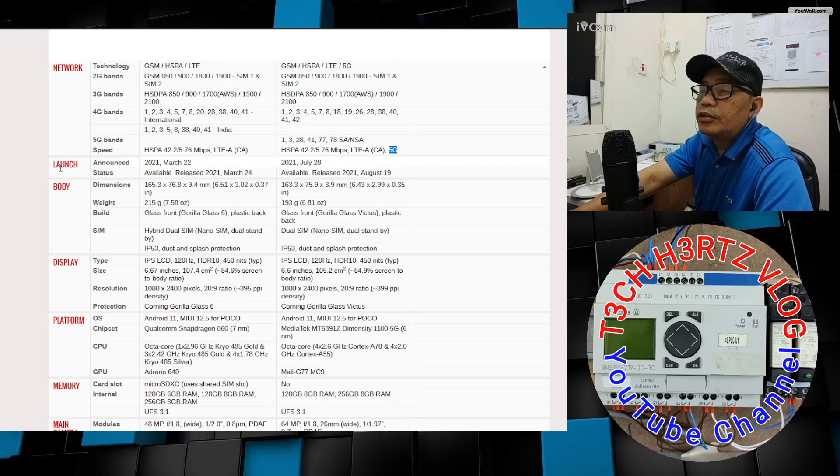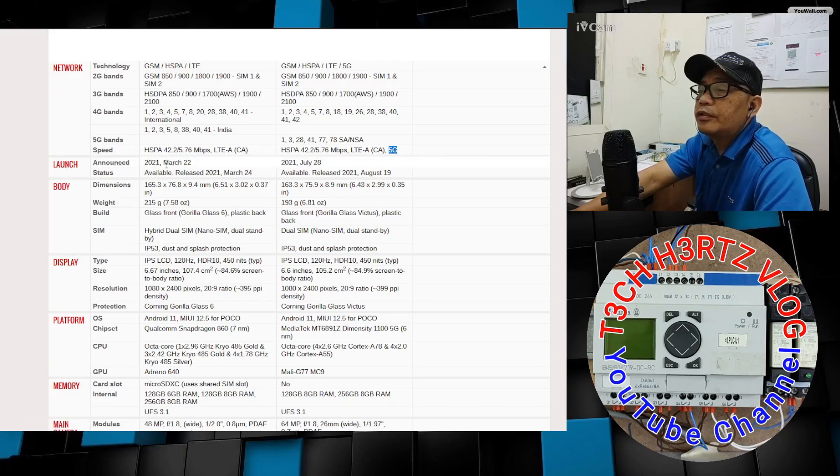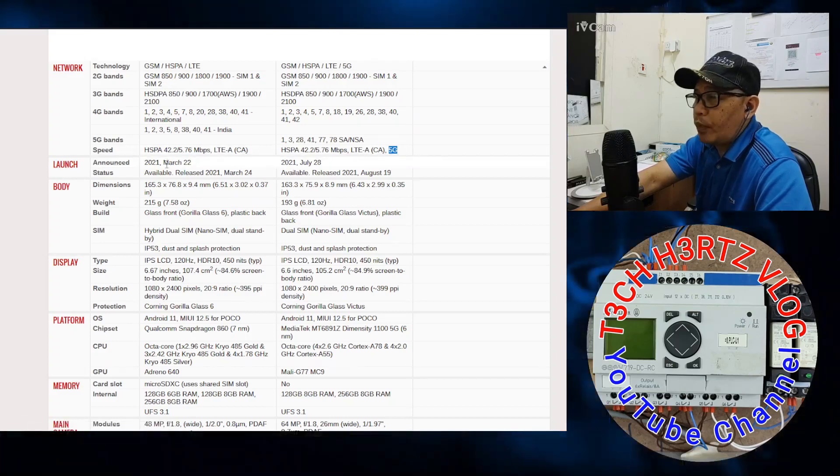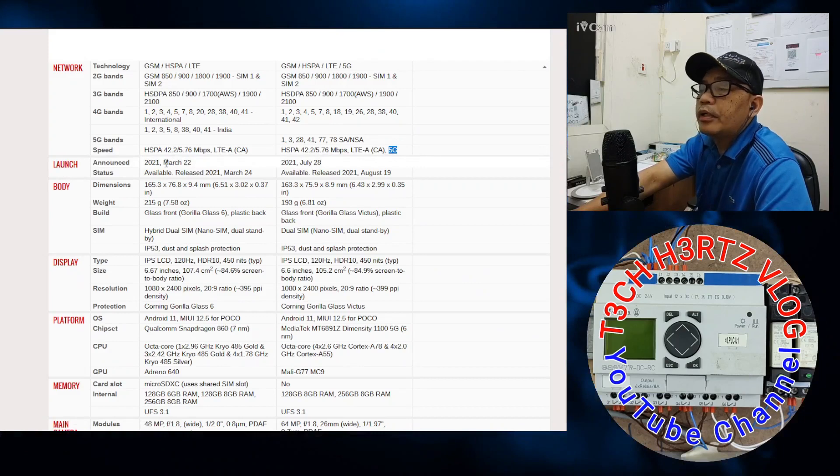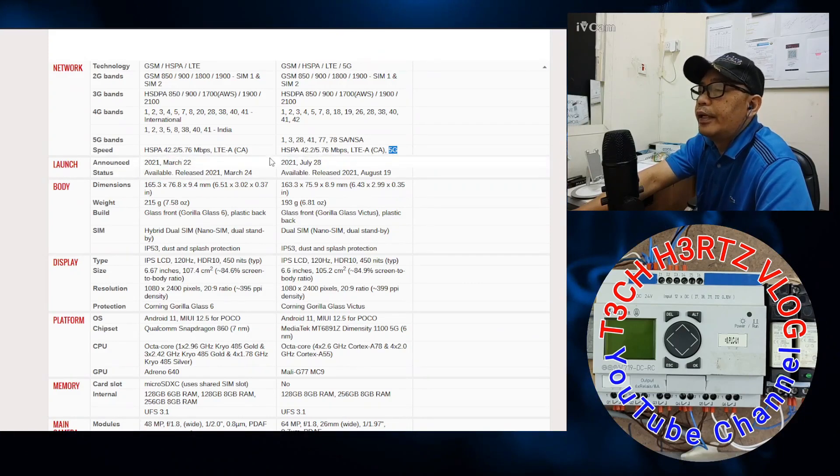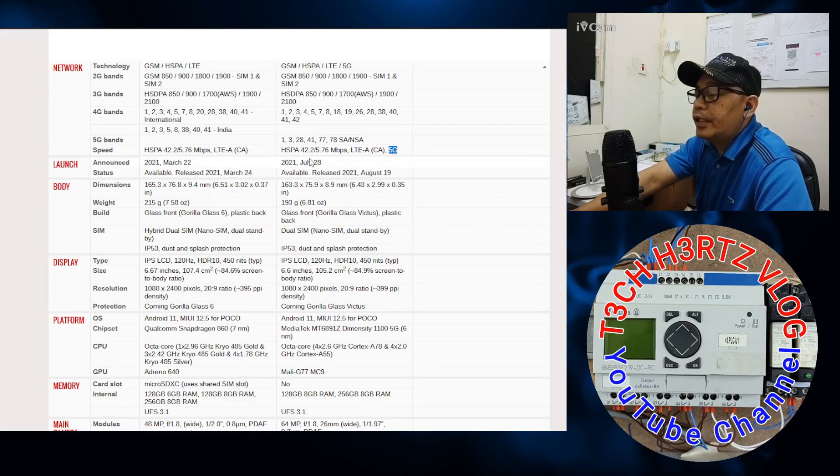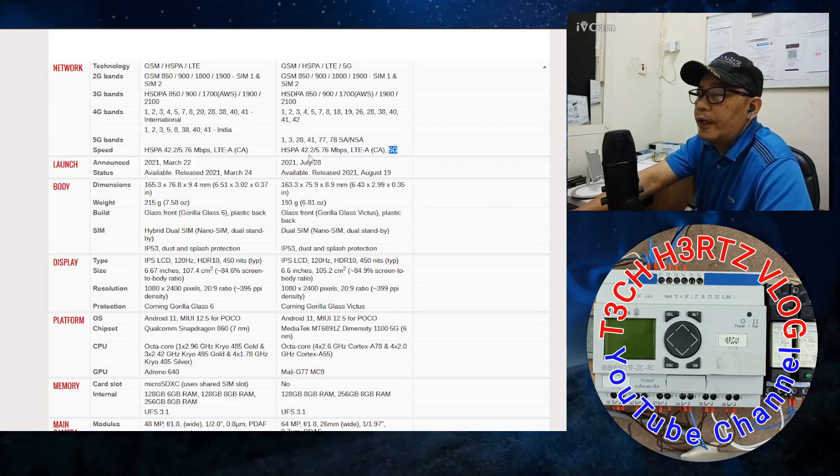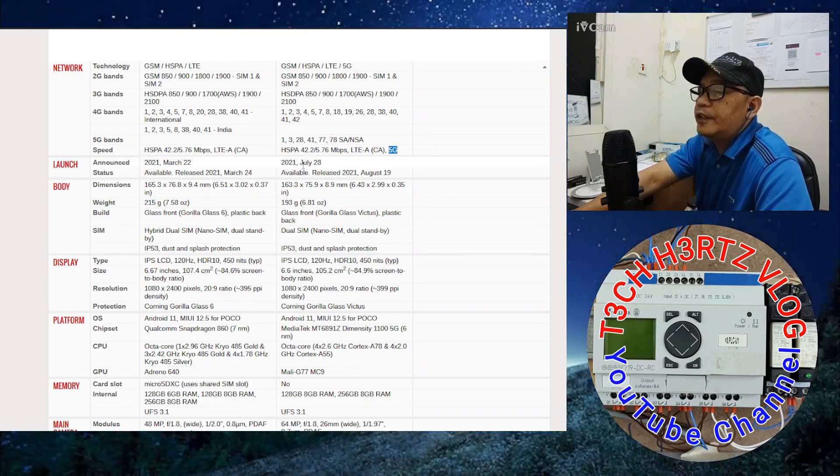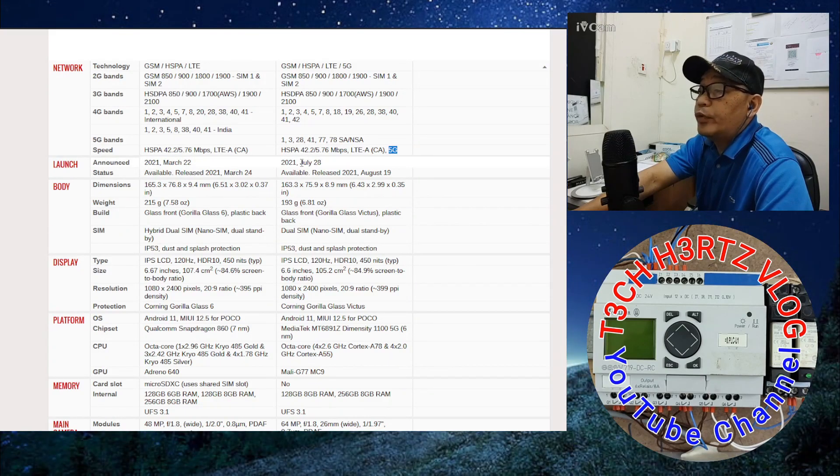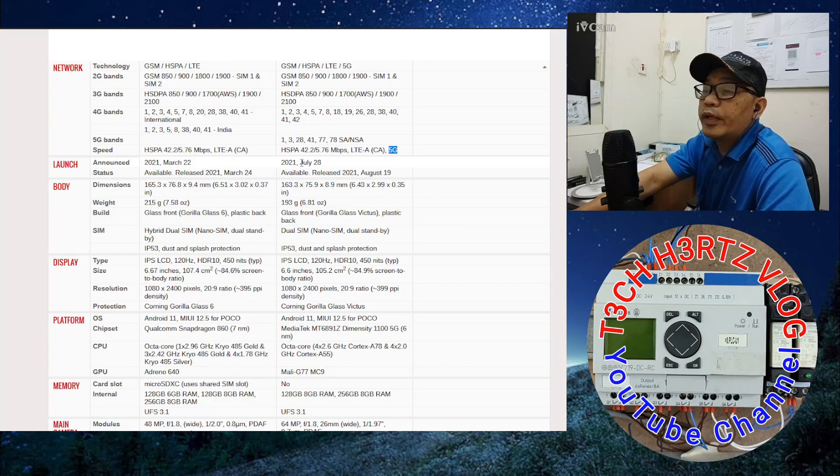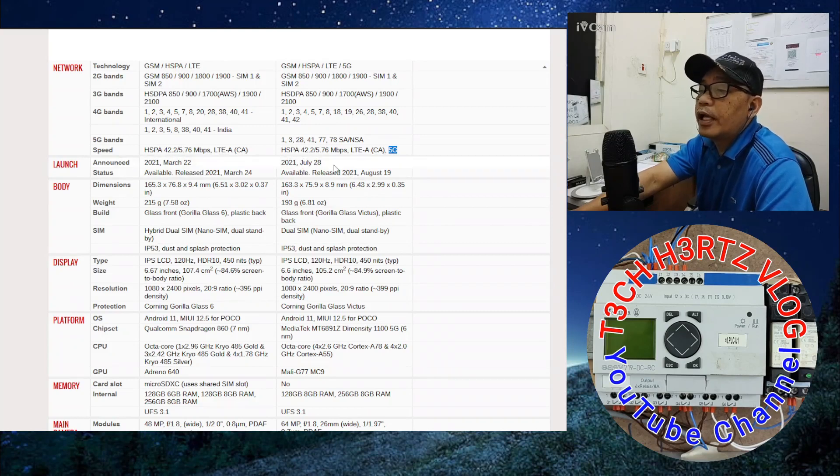The X3 GT is 42.2 and 5.76 MBPS. I assume that 42.2 is the download speed and 5.76 is upload speed. This seems low to me, but I think this is just the base. And of course, the X3 GT has 5G.